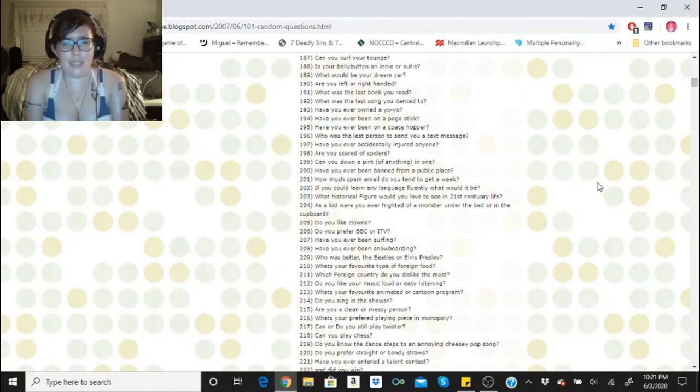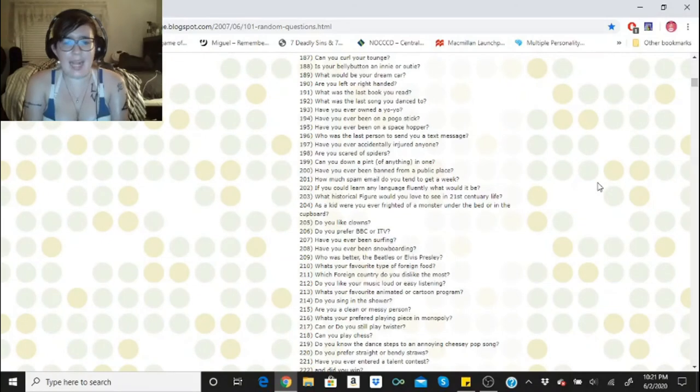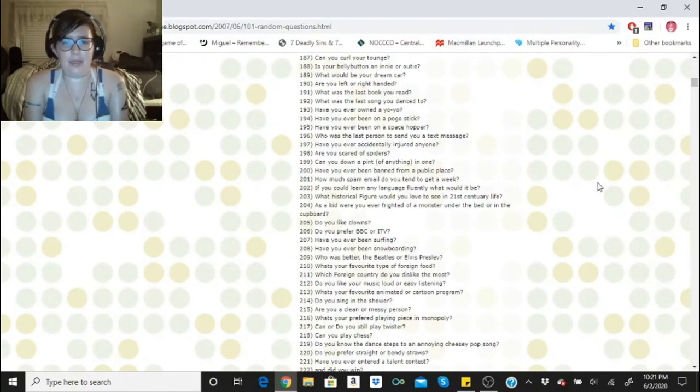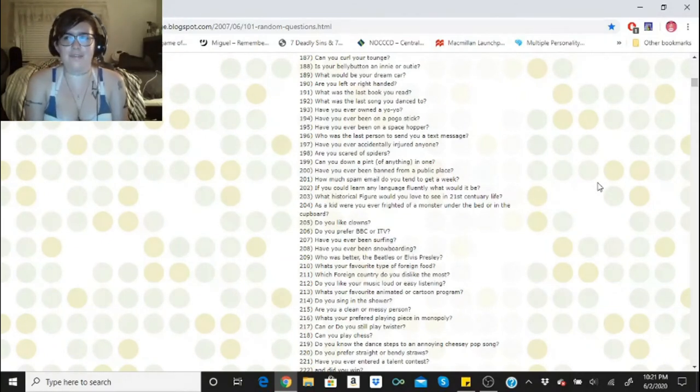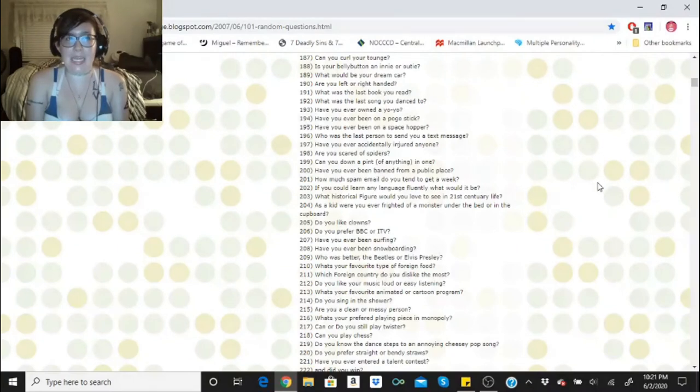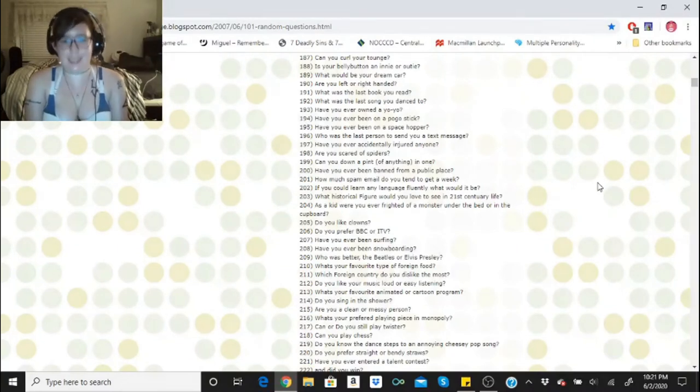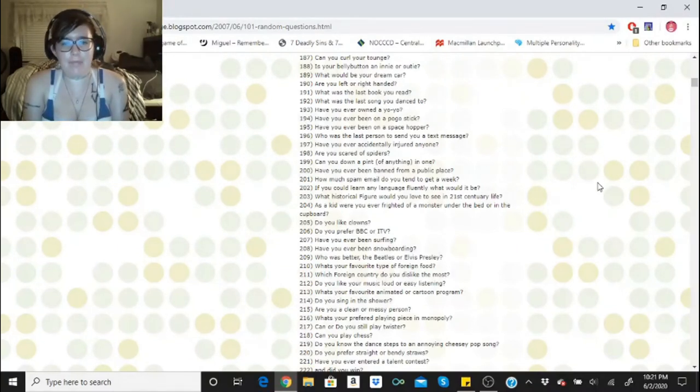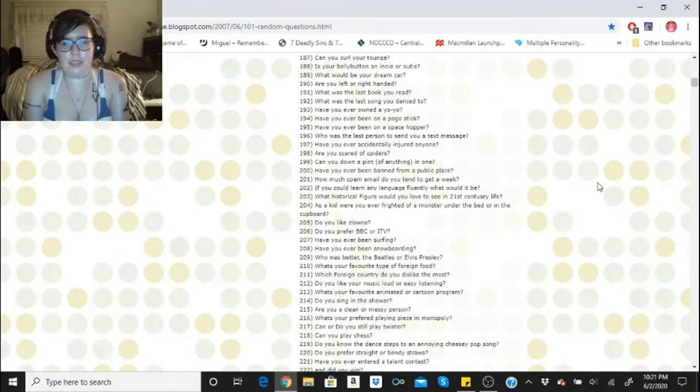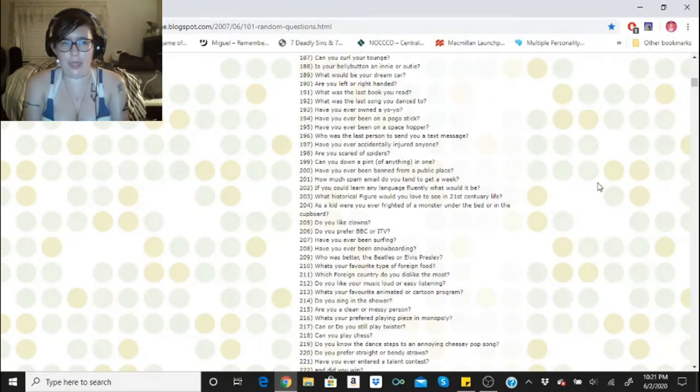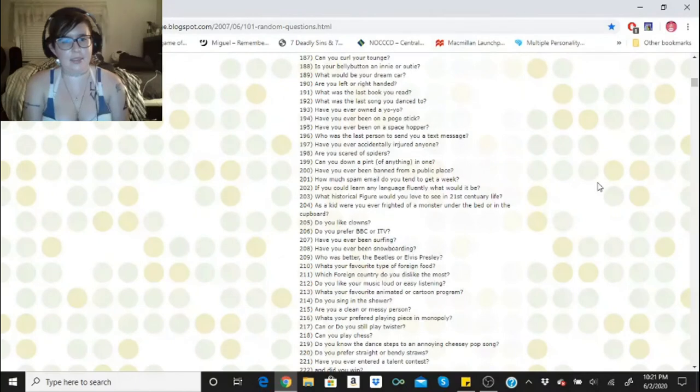Do you like your music loud or easy listening? Easy listening. I don't want to blow up my eardrums. What's your favorite animated or cartoon program? That would have to be the Simpsons. Do you sing in the shower? Occasionally. Are you a clean or messy person? I am generally messy, but in a weird way, it's a clean messy, if that makes any sense.